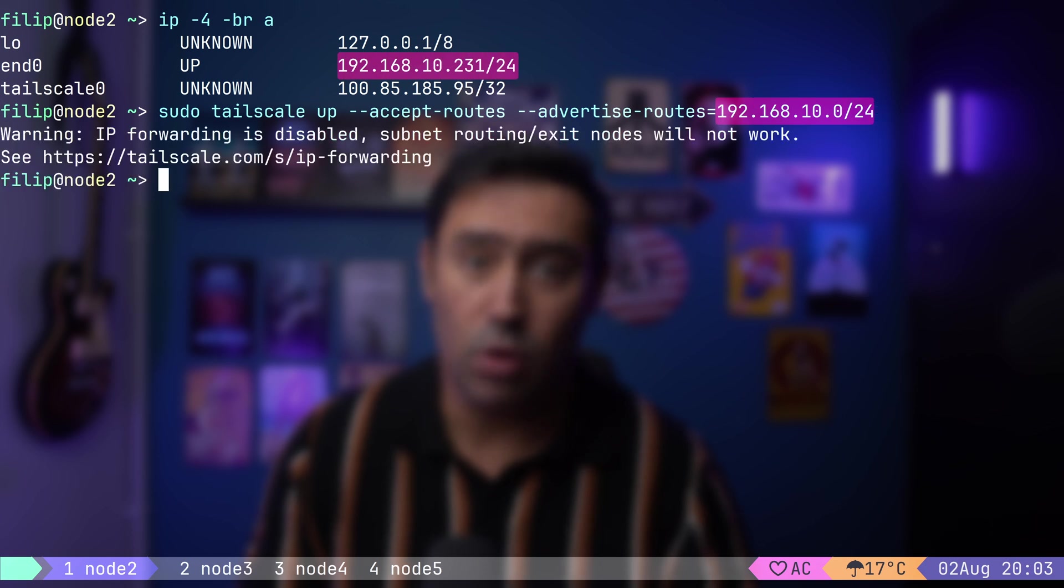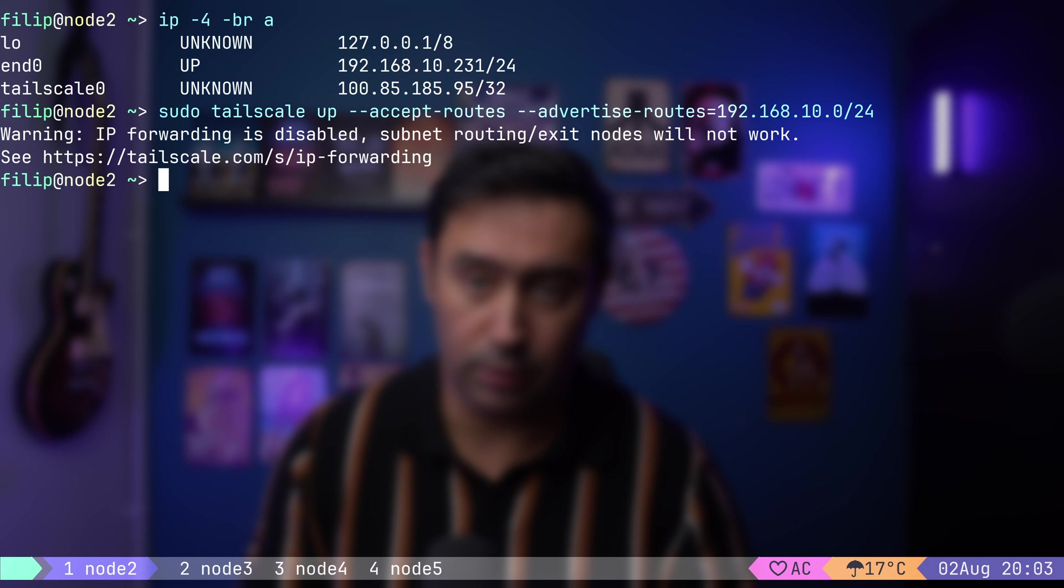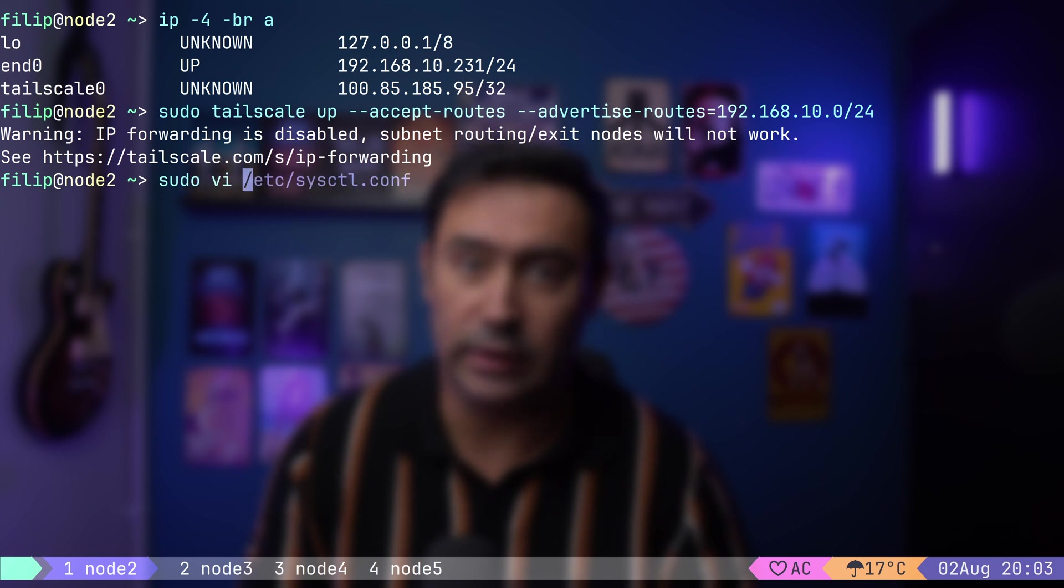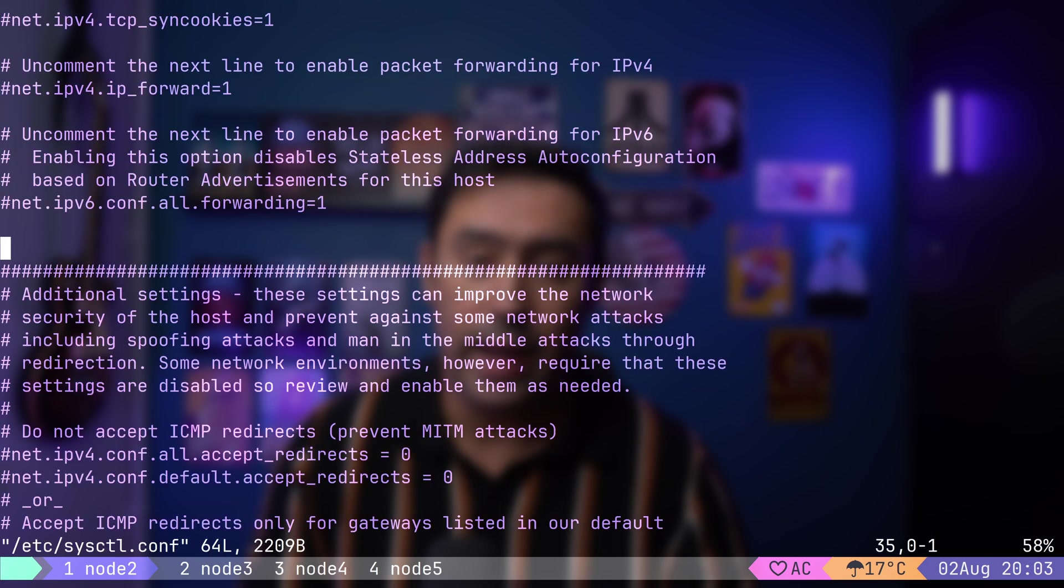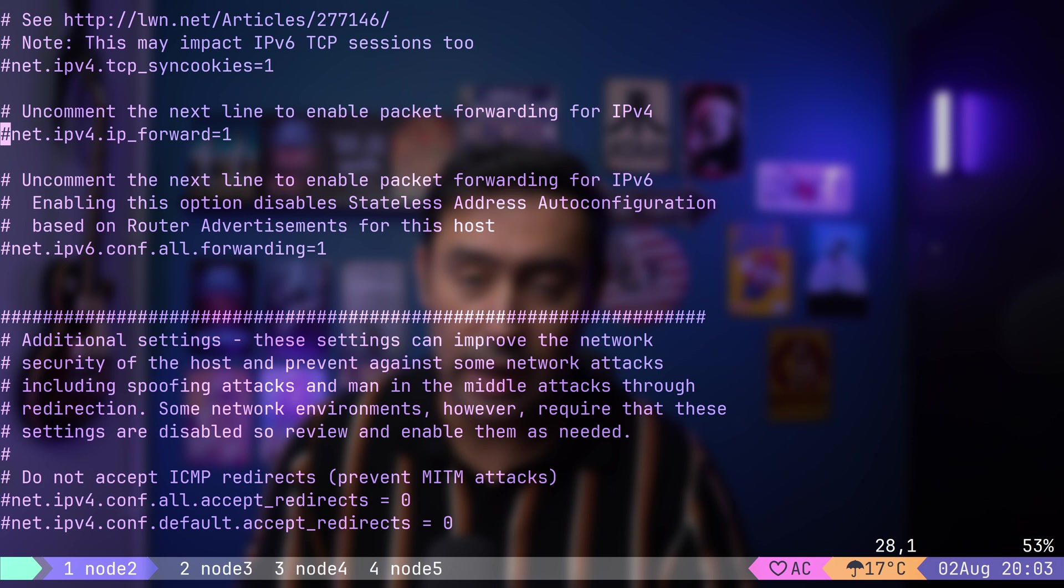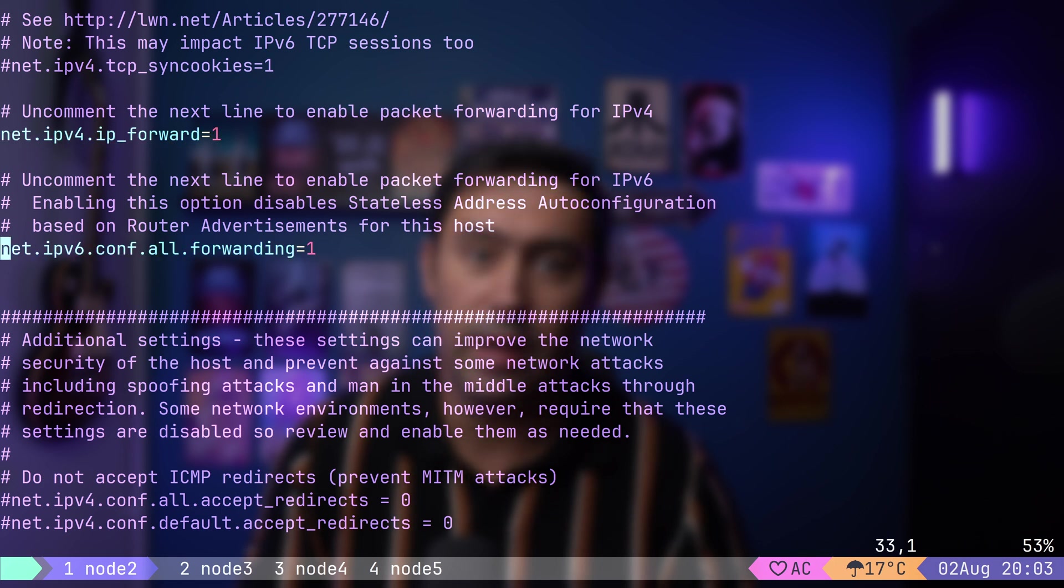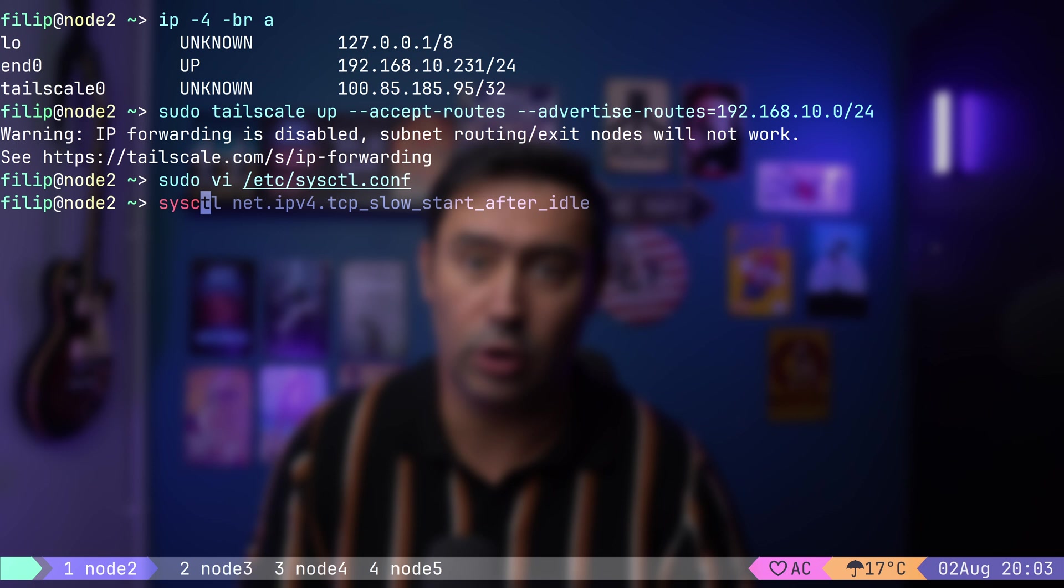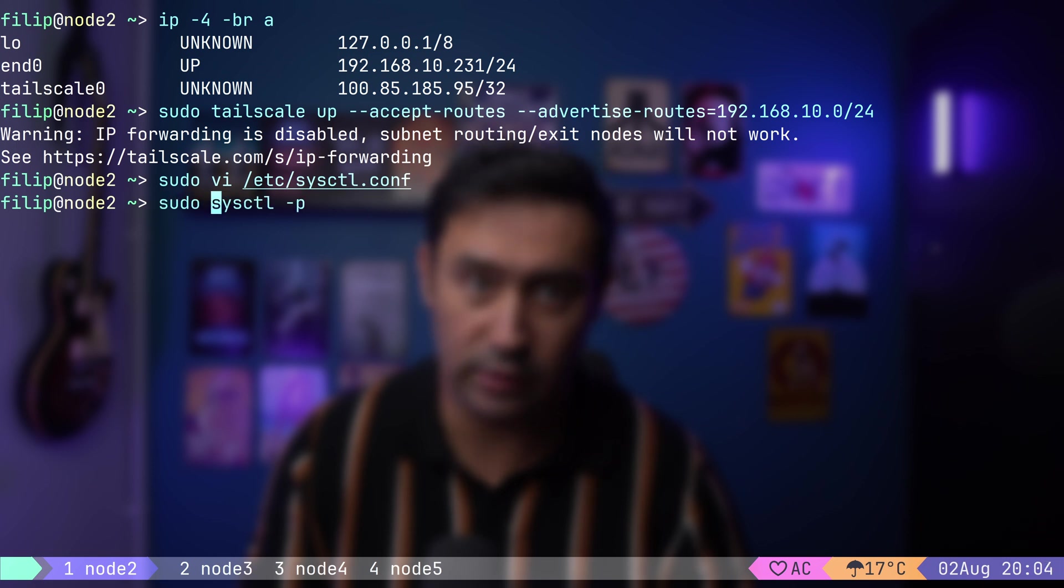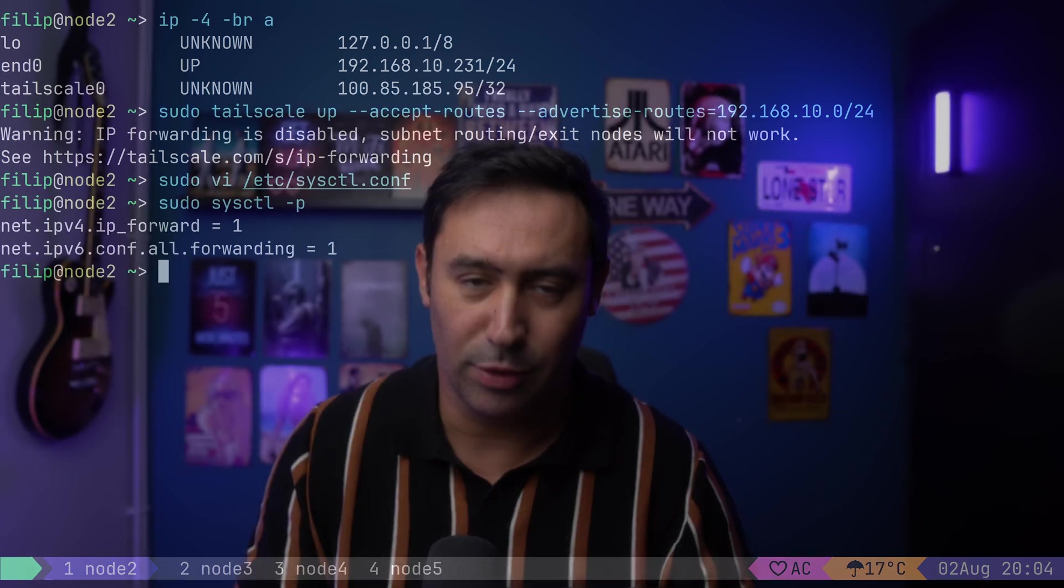Okay, I got a warning that IP forwarding is disabled. Let's fix that. I will open the sysctl file that holds kernel configuration and uncomment lines responsible for IPv4 and IPv6 traffic forwarding. Let's save the file and load the configuration with sysctl -p. There you have it. Advertising a private network to Tailscale is just a single line.